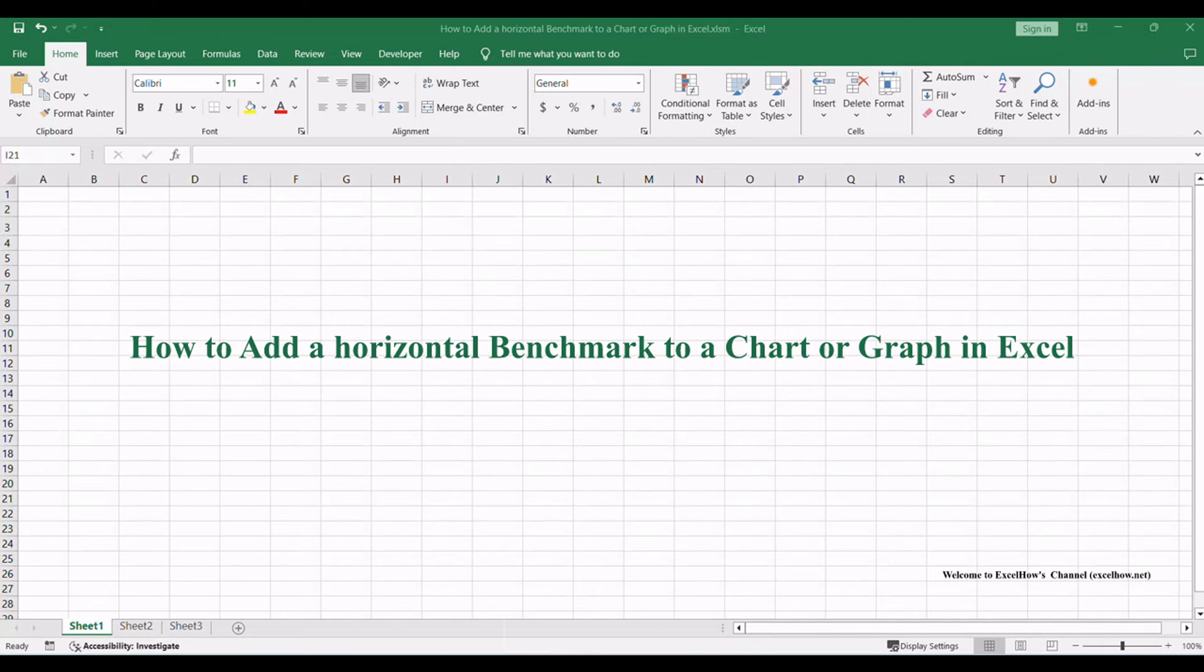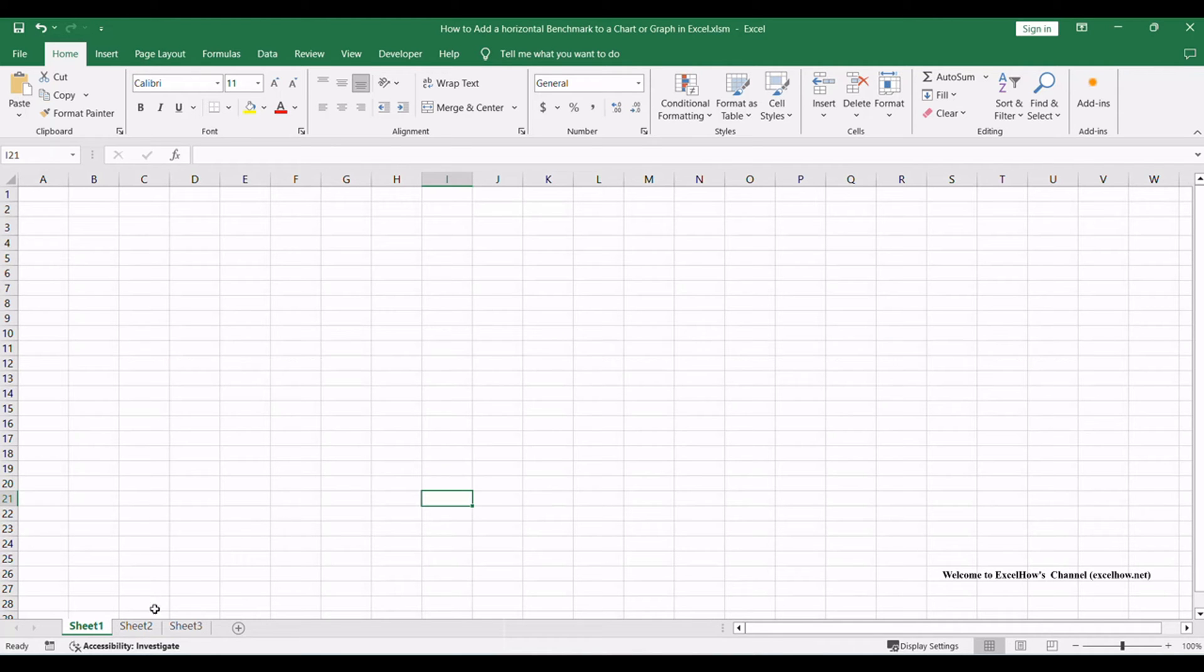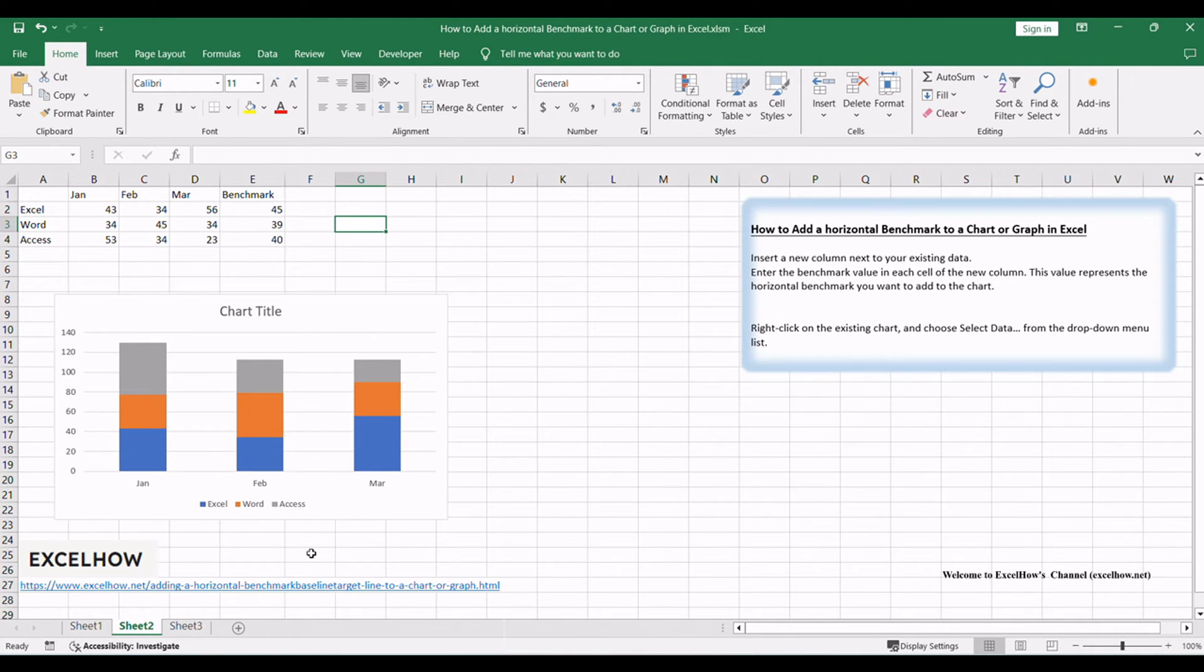Welcome to this Excel tutorial where we'll explore how to add a horizontal benchmark column to a chart or graph in Excel. By using this method, you can effectively highlight a reference point within your data visualization. Let's get started.